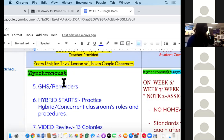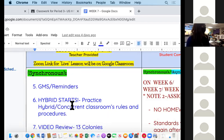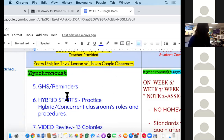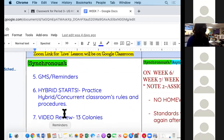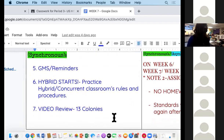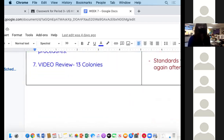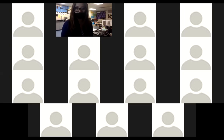We will still continue to practice the hybrid for Group B, because Group B hasn't come in yet, and then we will finish the video for the 13 Colonies. So again, no homework this week.